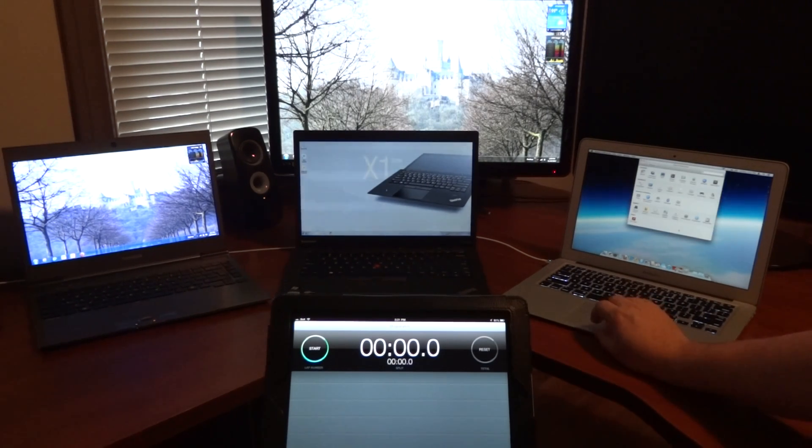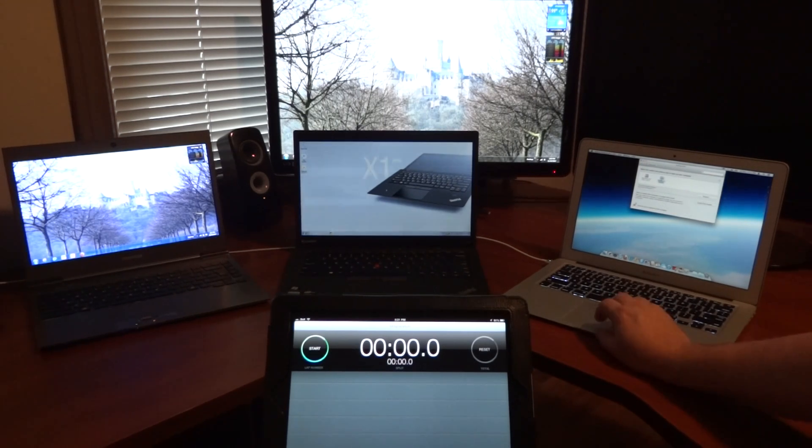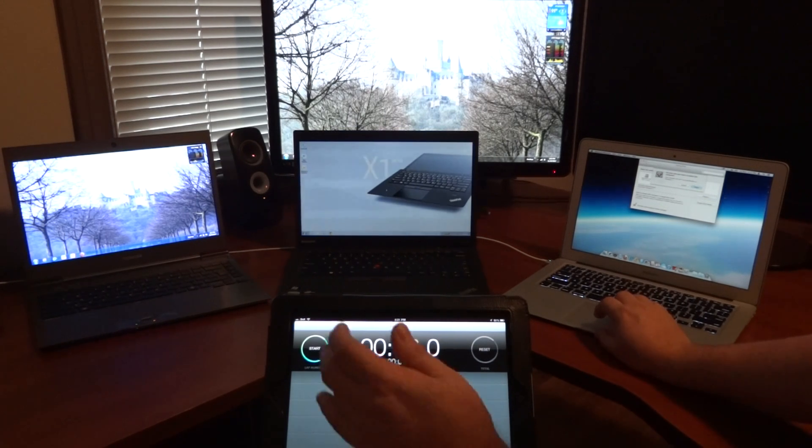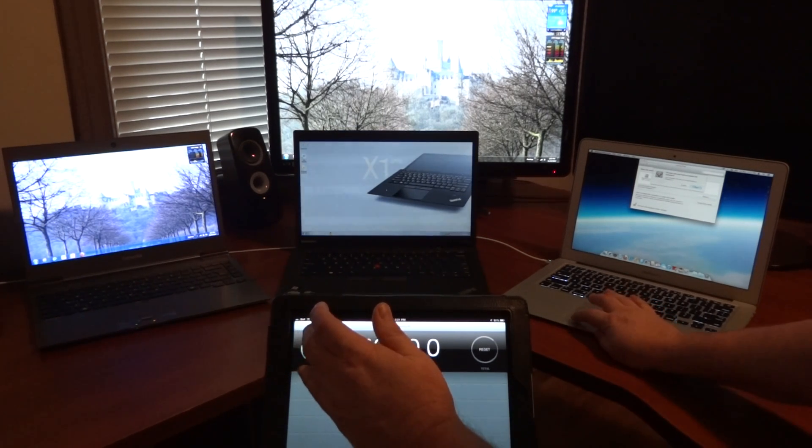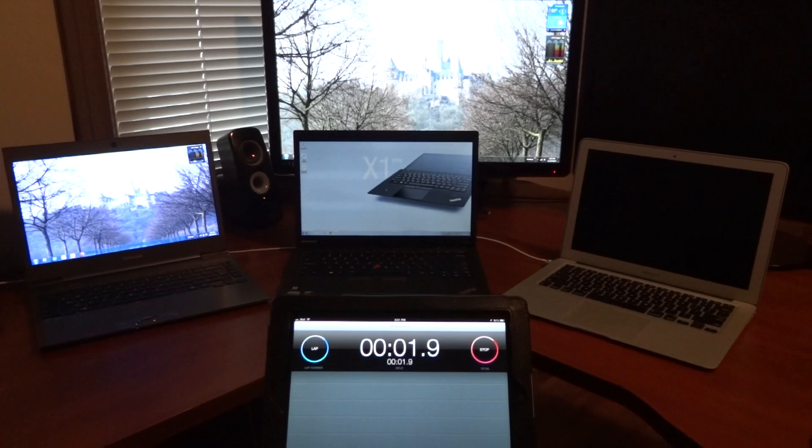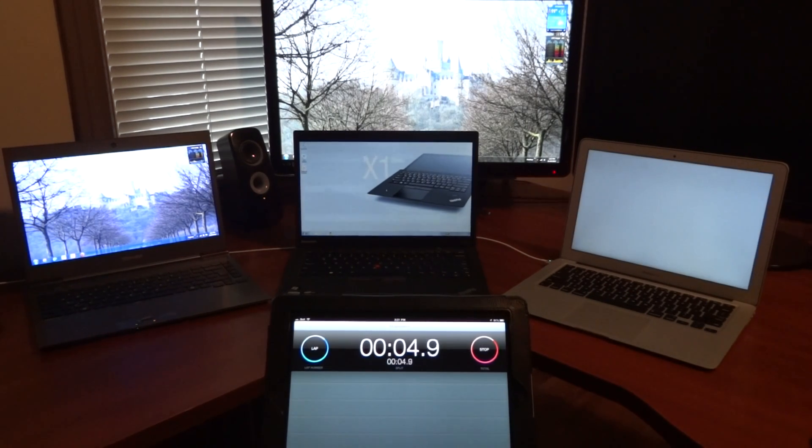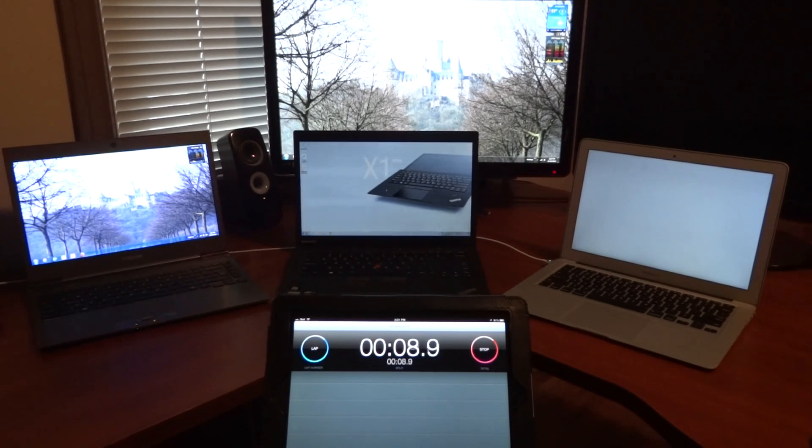System preferences, startup disk, choose Windows 7, restart. We're going to get a little thing. Okay, so now that is switching over to Windows 7 from OSX Mountain Lion in a dual boot configuration.